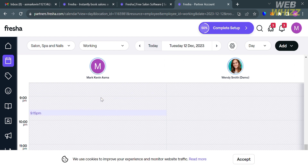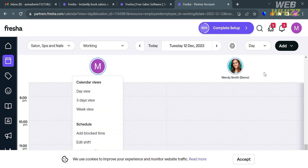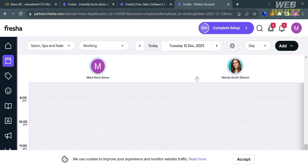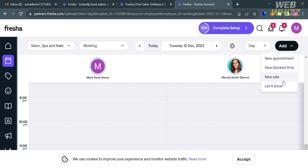You can also navigate the Calendar option, which enables you to view and manage all your work and personal commitments in one place. You can see all your appointments in a specific time, day, or even week. By clicking the 'Add' button on the top right corner, you can set a new appointment, new block time, or new sale. Let's create a new appointment by clicking the 'New Appointment' option.